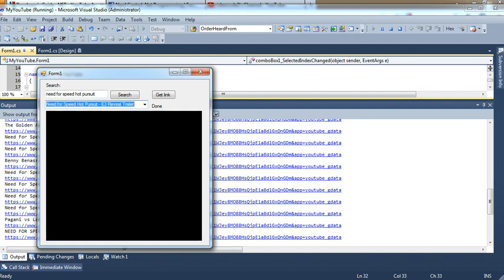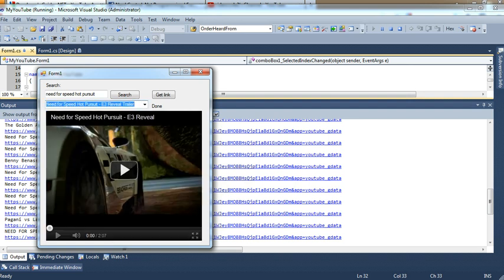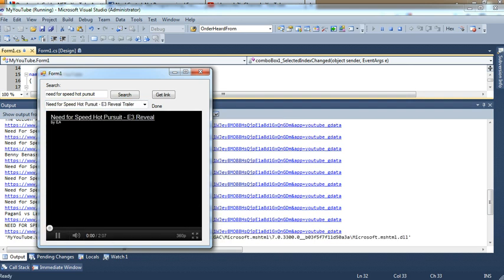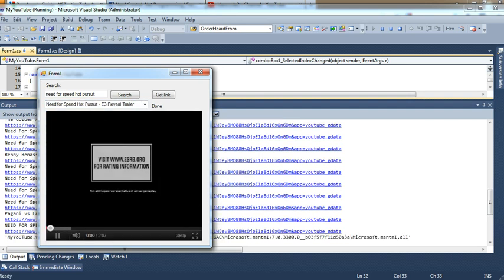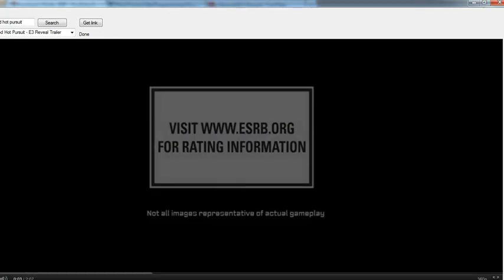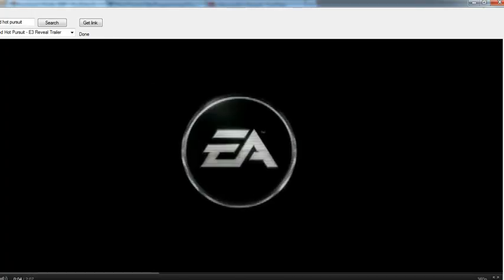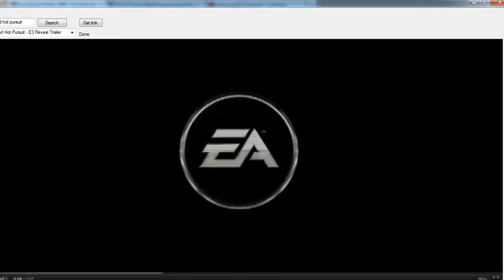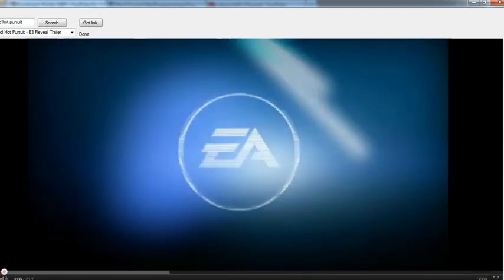I'm going to click this one, play, and I'll make it full page or full screen. And it's working fine.